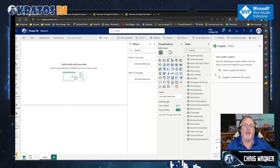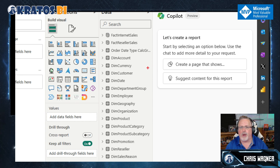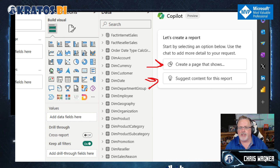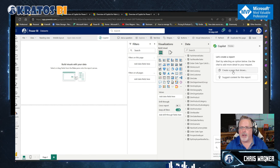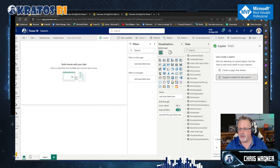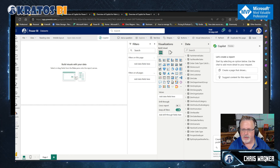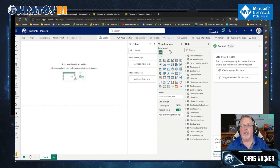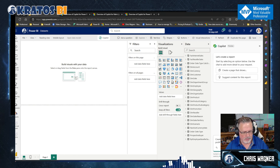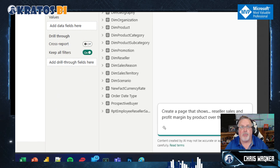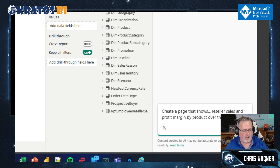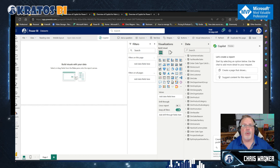Your data is temporarily stored inside the AI — it has to cache that information in order to create a large language model on top of it to come up with insights. I've got two options: I can create a page that shows something specific, or I can say 'suggest content for this report.' Let's try the first one. I'll type: create a page that shows reseller sales and profit margin by product over the last few years. Let's hit enter.